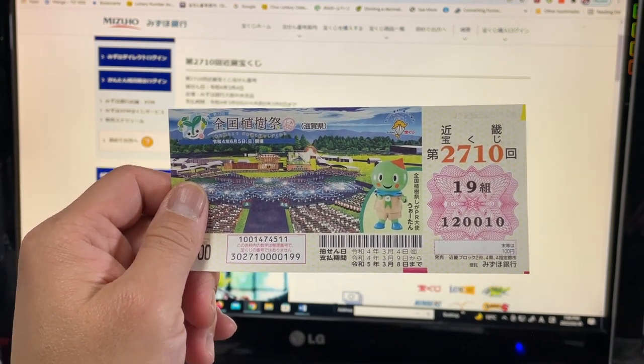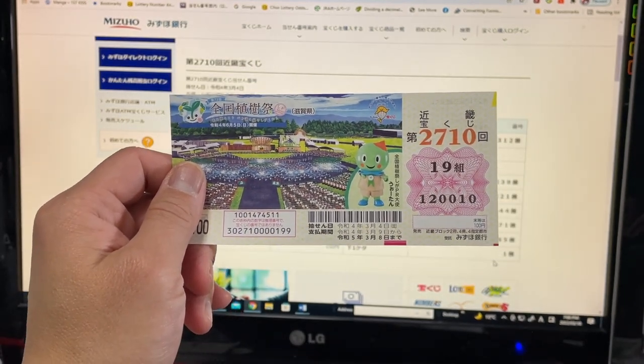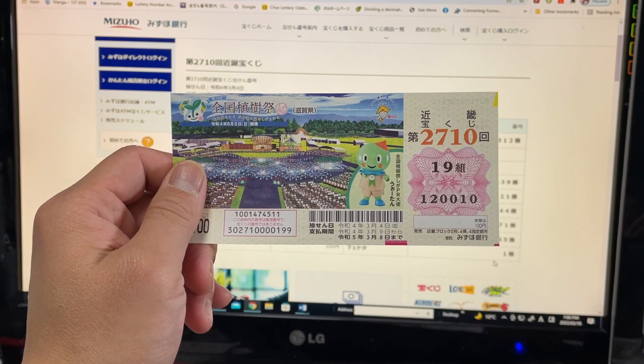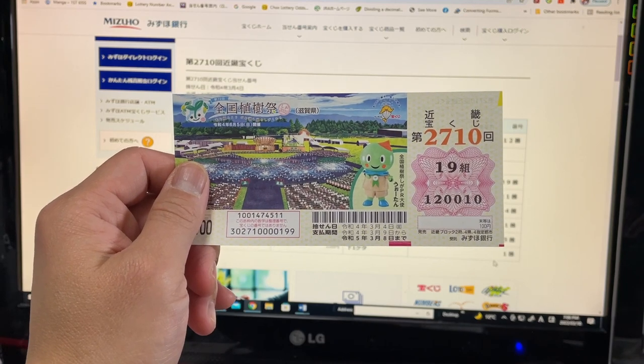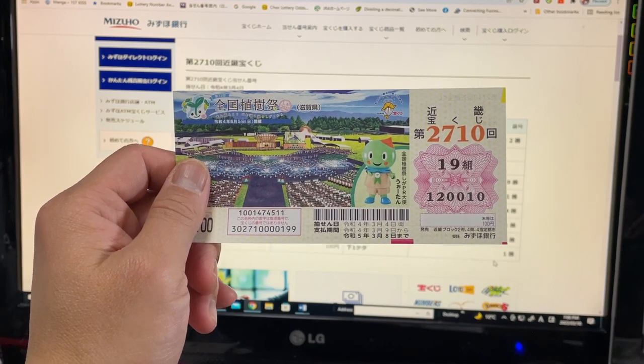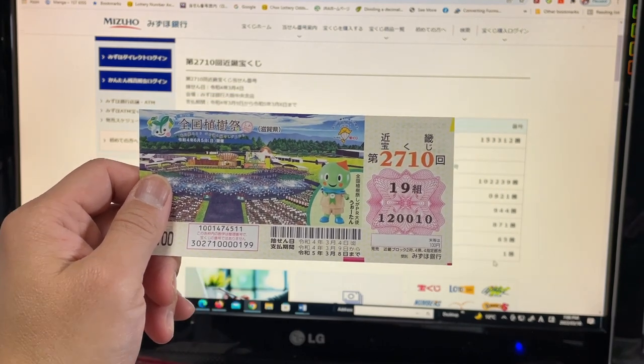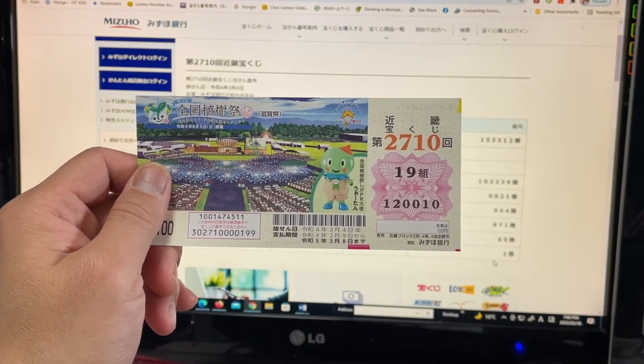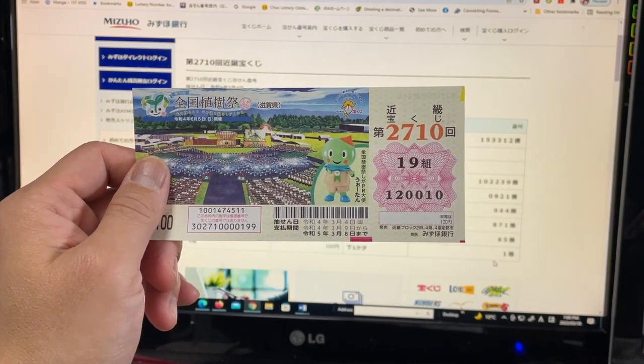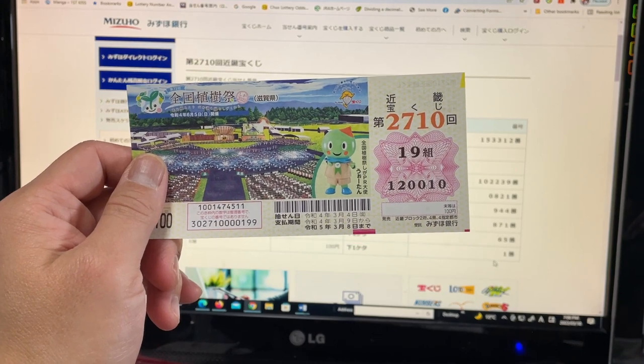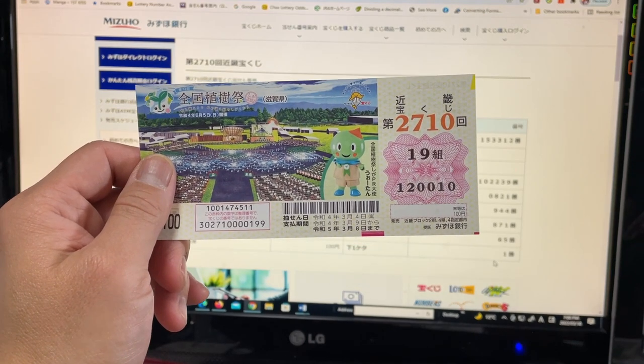And this is how to check Kinky Takarakuji for drawing 2710. Thanks for watching. Like and subscribe to my channel. Bye.